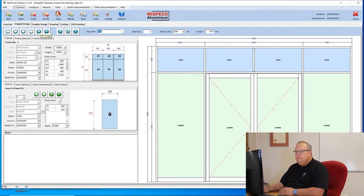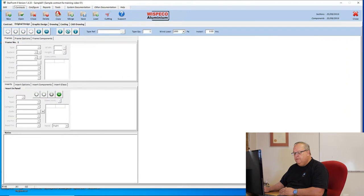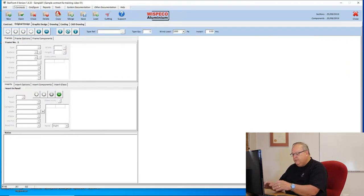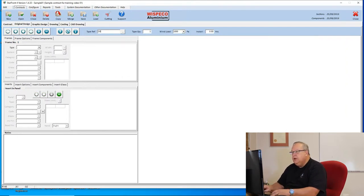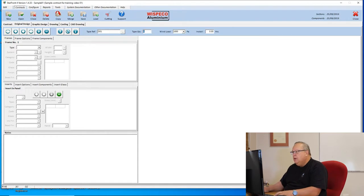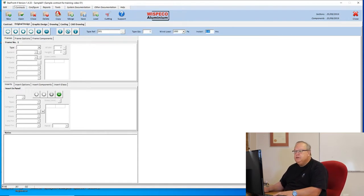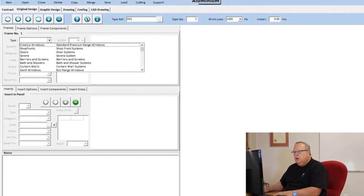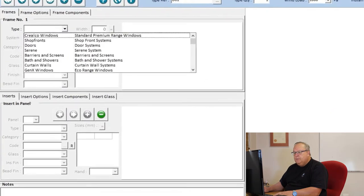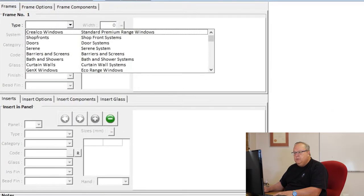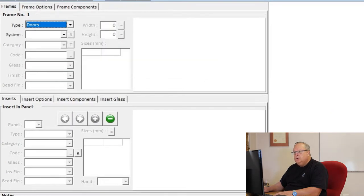Once again, click on the add design button. You give your design a reference. I'm going to call this D01. One thousand pascals, we're not worrying about installation at this stage. Go to our drop down menu, we select doors.